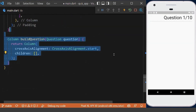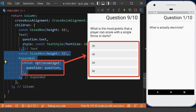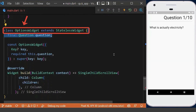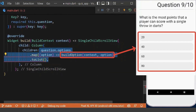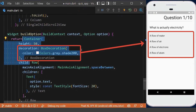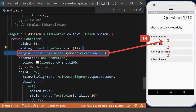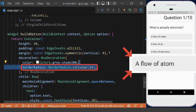Inside the item builder, based on the current question, we build our question UI. In the build question method, we have a text to show the question title and an options widget to show its options. Inside the options widget, we map the options of the question and create a list of options. In the build option method, we create a text to show each option, then decorate it by wrapping it with a container, setting a background color, adding padding and margin for vertical spacing, and applying rounded corners with border radius.